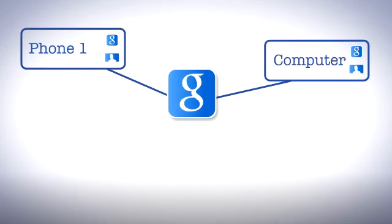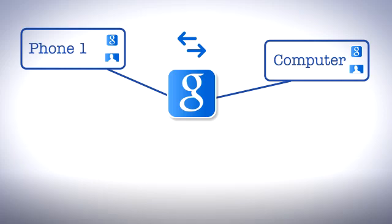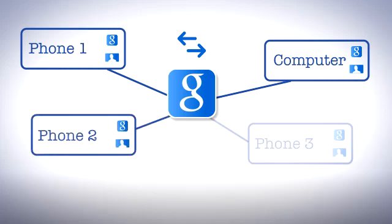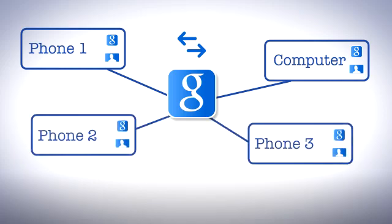Every time you add or edit contacts on your phone or on the web, the changes will automatically update everywhere you use your Google account. This is not limited to one phone. You can use your Google account on many phones and have them all synced.